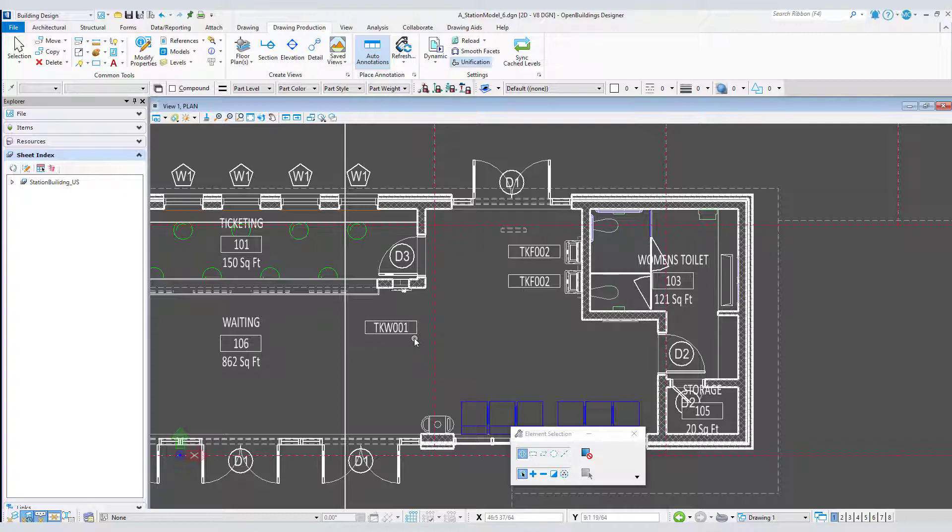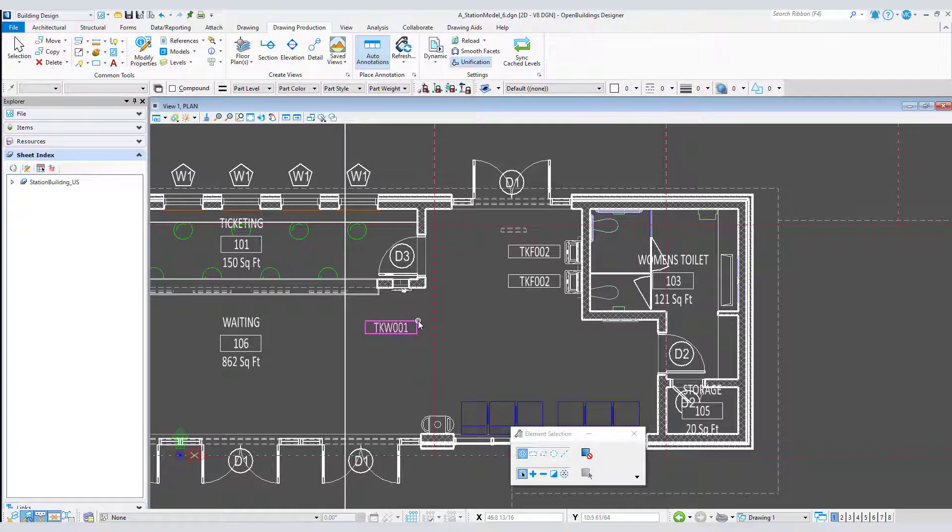For instance, you might want a leader connecting this equipment annotation that is set to offset from the ticket machine it belongs to.